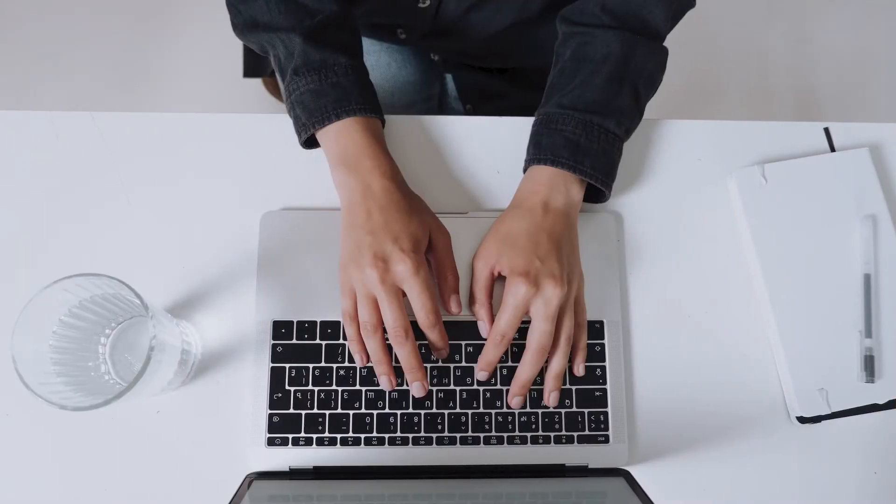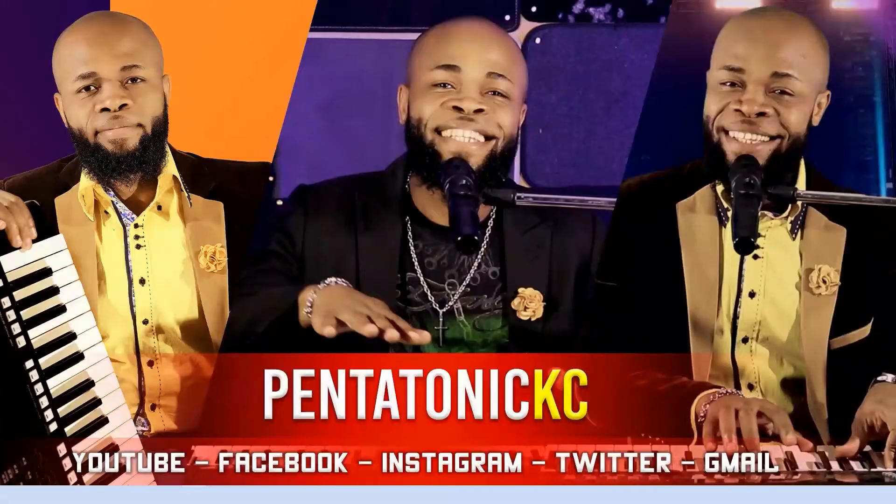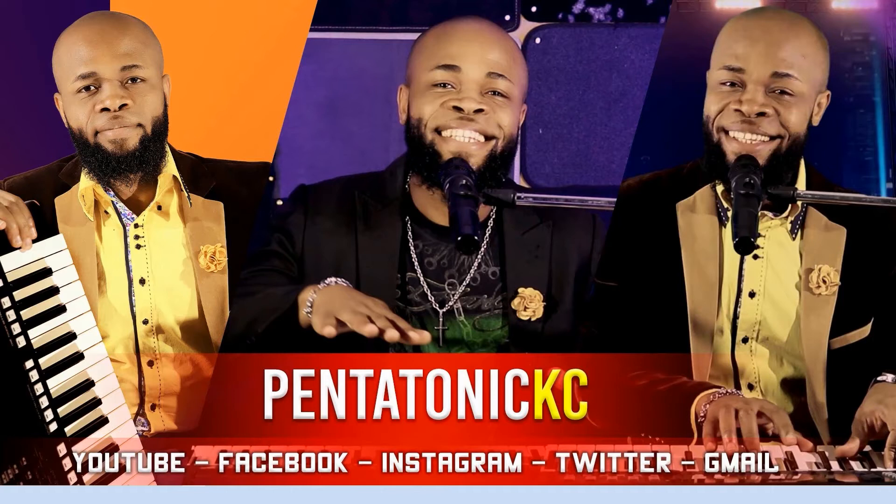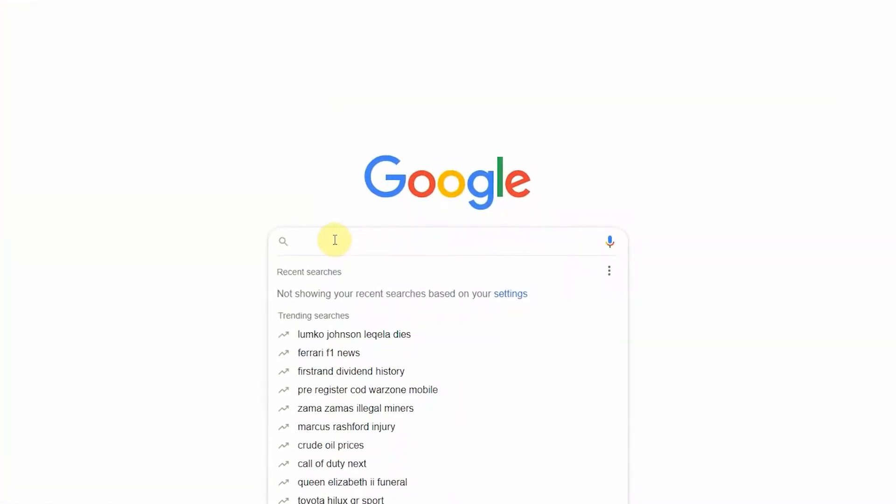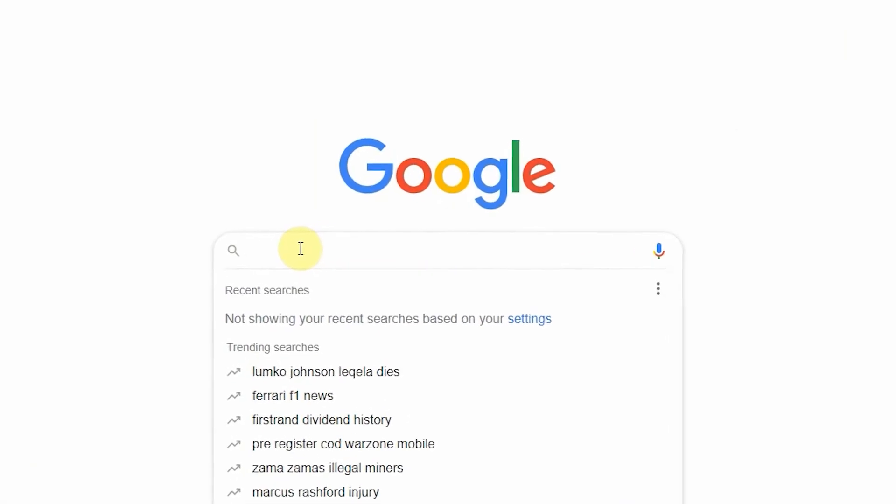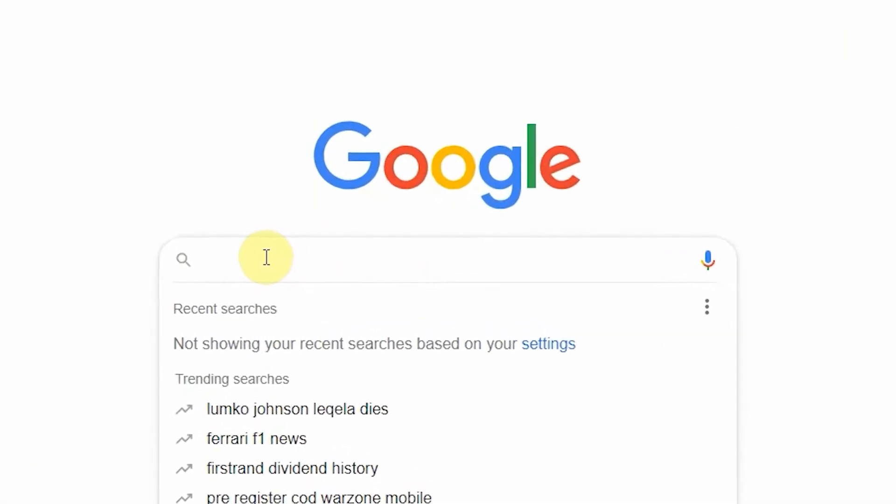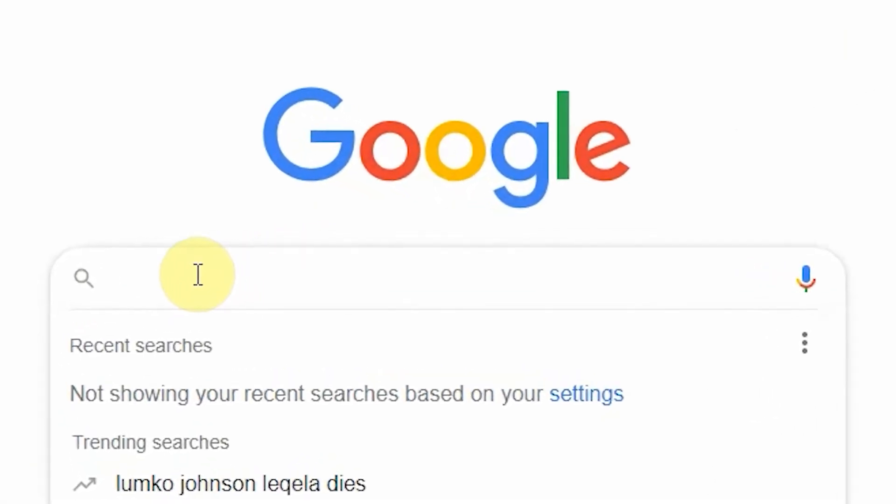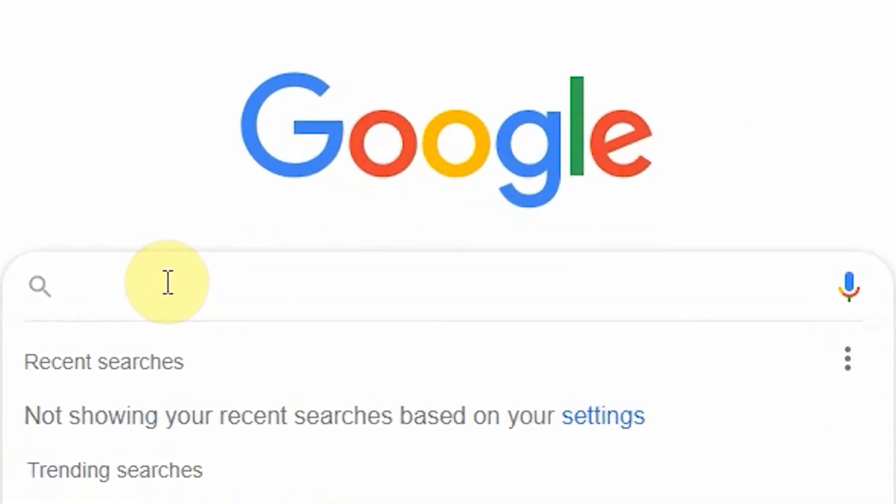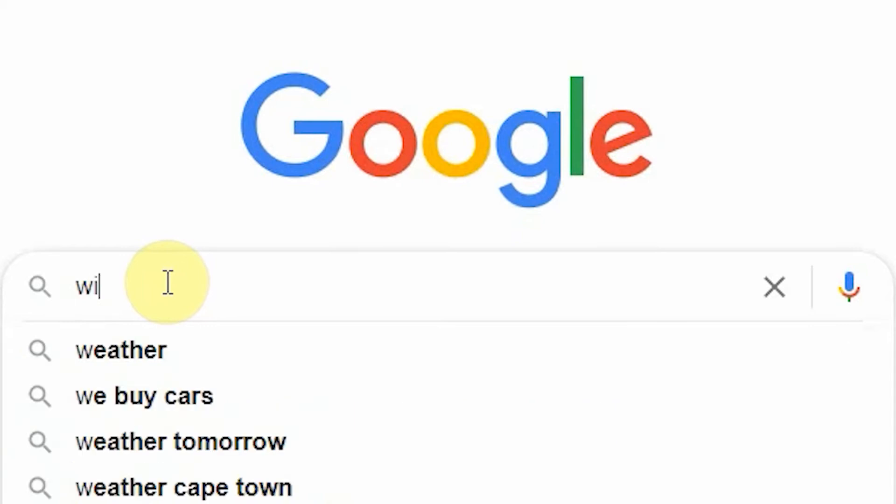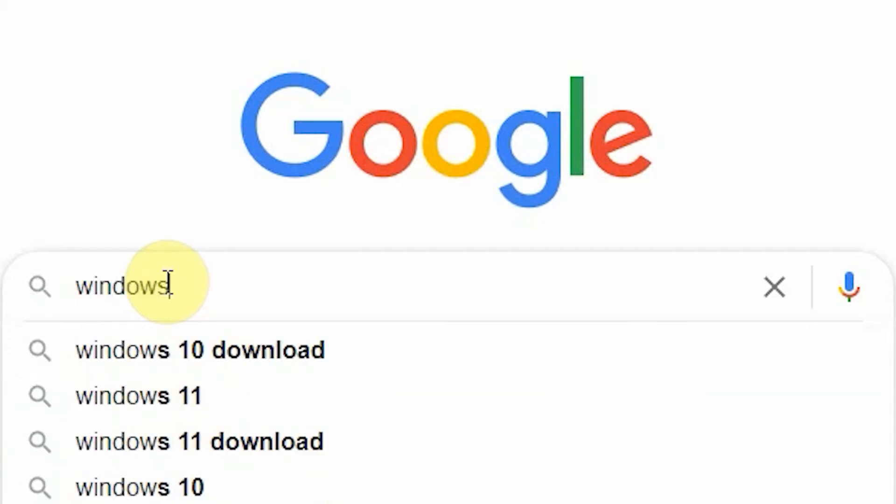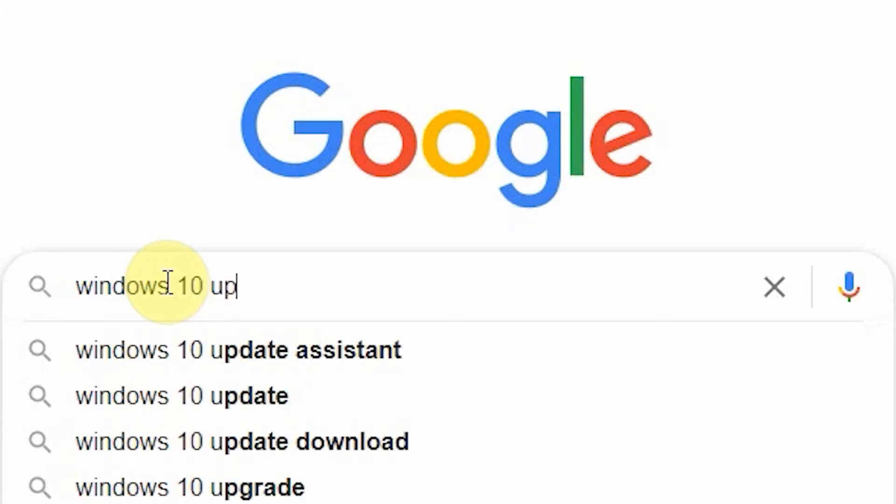Worry no more. The first thing you want to do is head to your browser and type 'Windows 10 update assistant'.